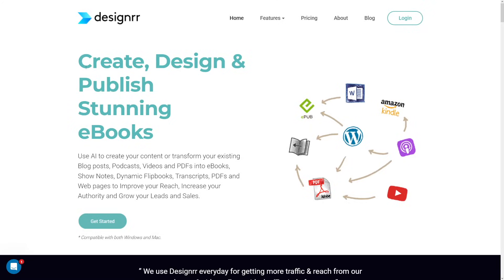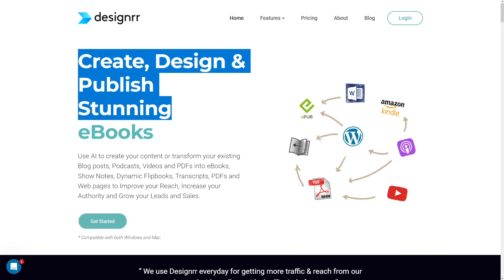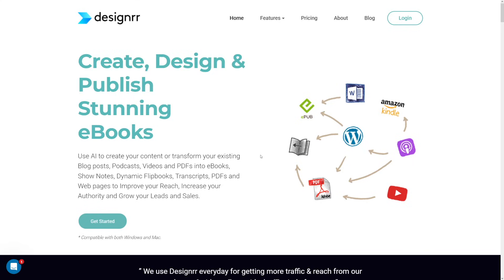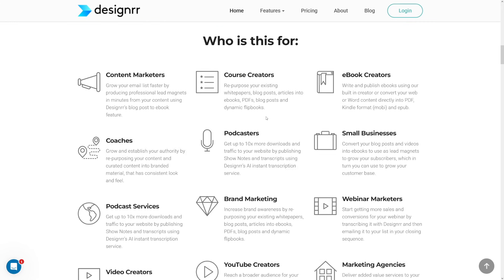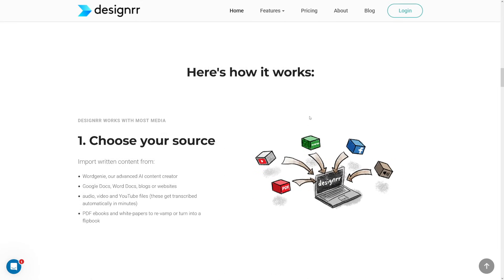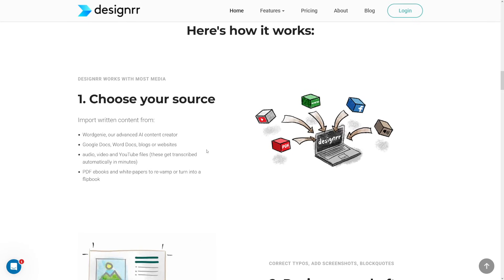Also, people pay for these even if they just want to give them out for free, because they don't have the time to make them. I'll show you what kind of gigs you can do with this tool, but let's just take a look at the tool itself. Create, design, and publish stunning ebooks.